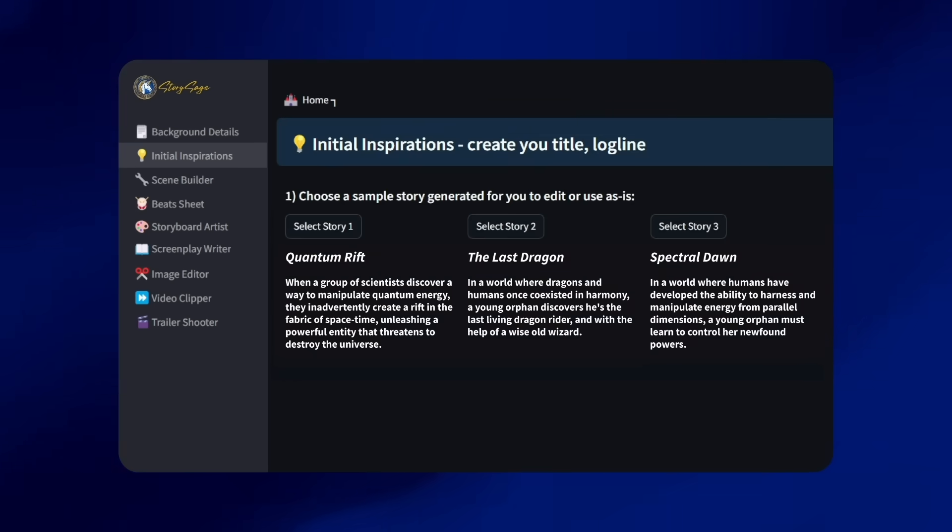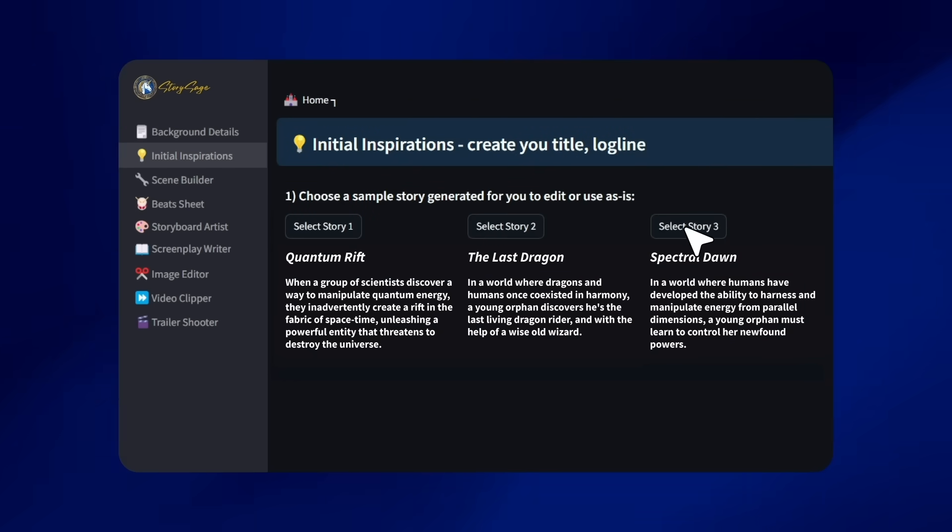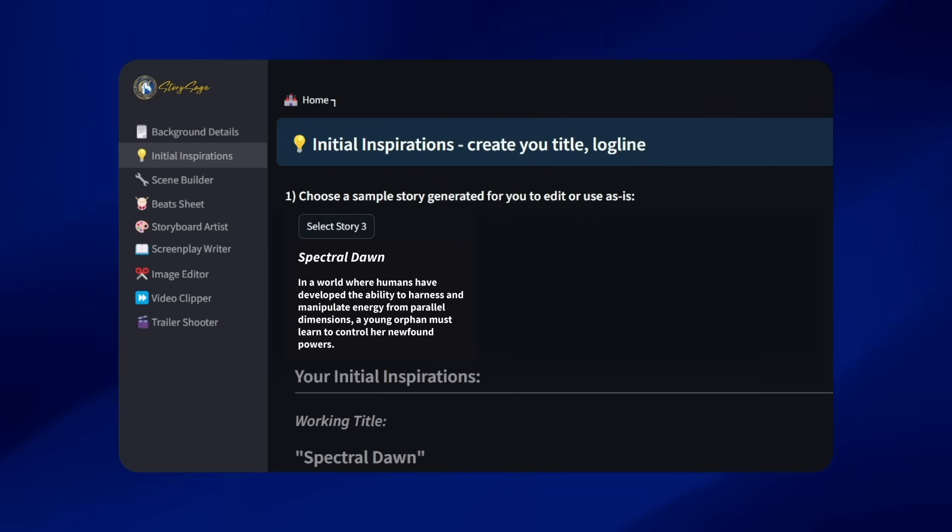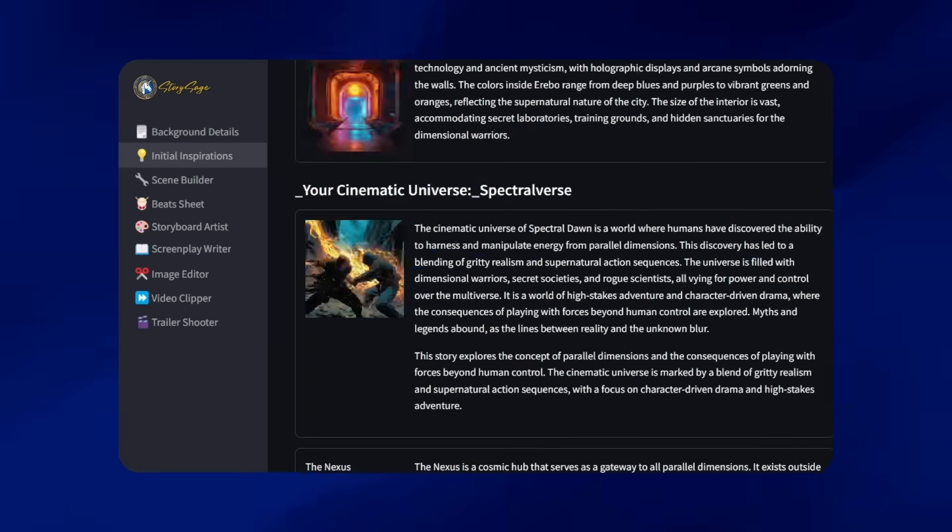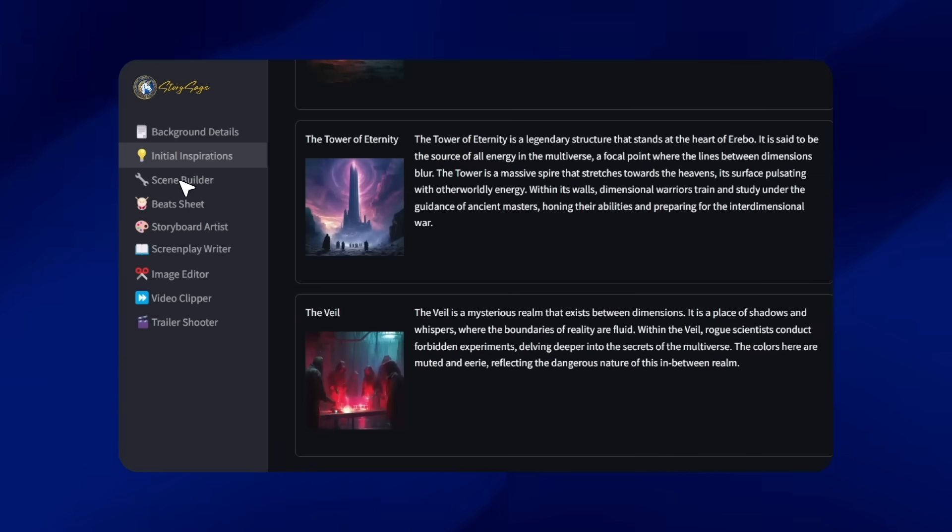Take control of the story, characters, and every twist and turn with our endless customization options.